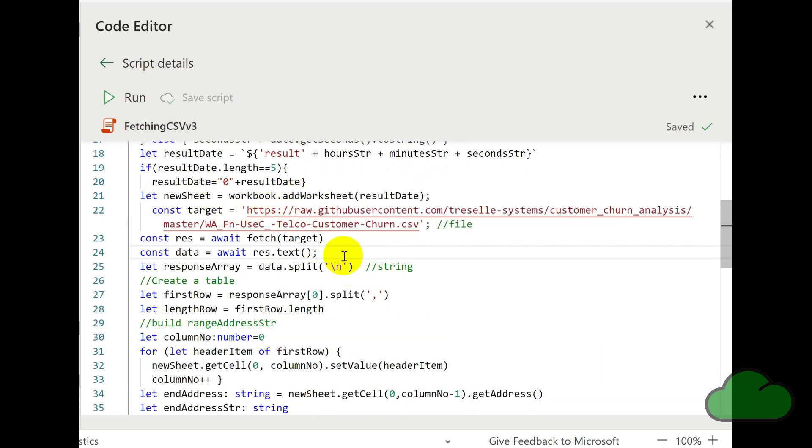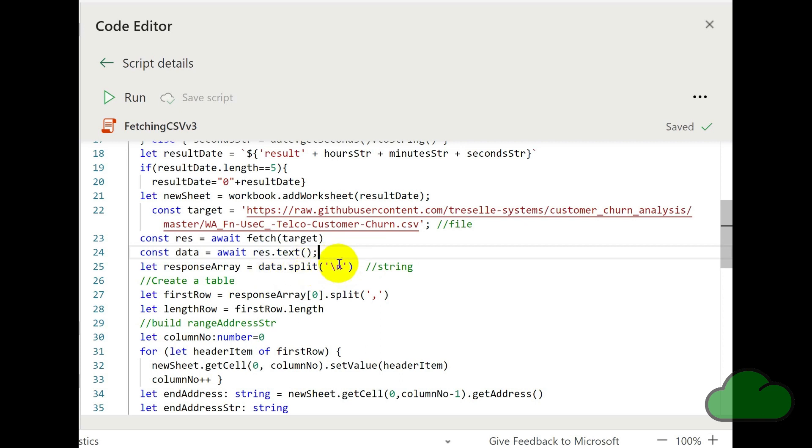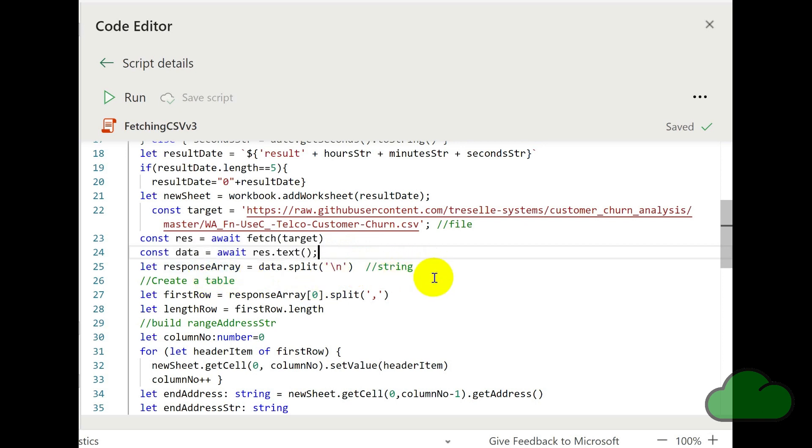We're converting that to text. We then are splitting the return array using the new line character. We now have an array called the response array, which lists all the records.